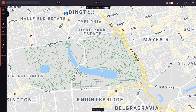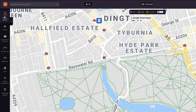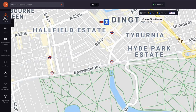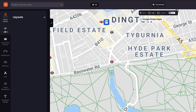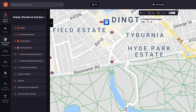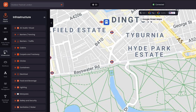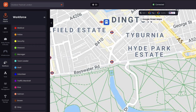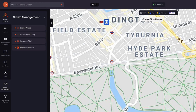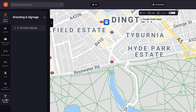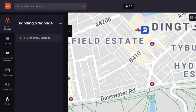The left menu bar has a series of categories: placed objects, giving a comprehensive view of everything on your map; layout, where you can display additional map layers; area routes and access; infrastructure; workforce; tools; crowd management; and branding. We will dive into these menu items in further tutorials to explain how they can be utilised to seamlessly collaborate with your team to plan a successful event.